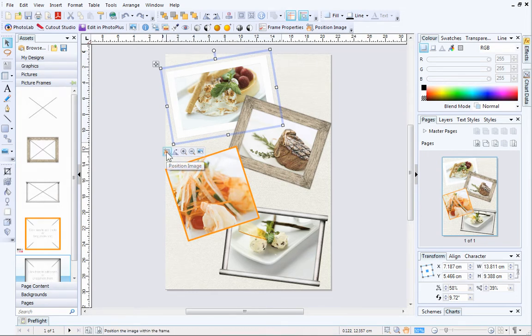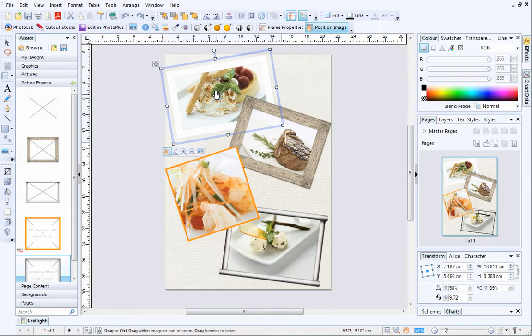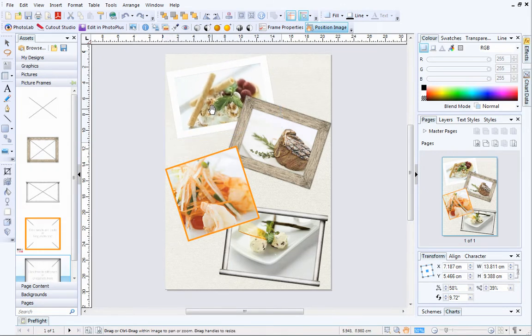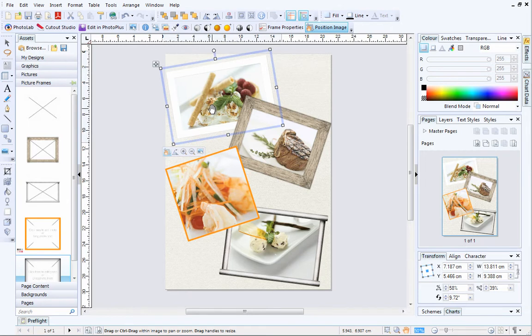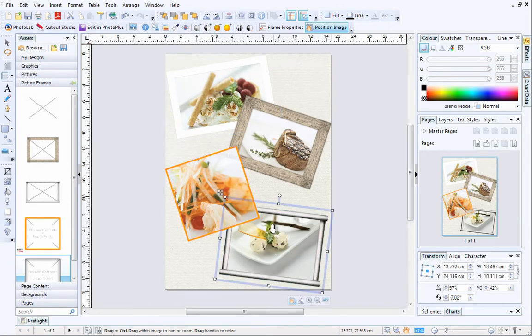The Position Image button is great for panning and moving your pictures around inside the frame. This will help you improve the composition of your picture. You may have to zoom in before panning, depending on the size of your picture.